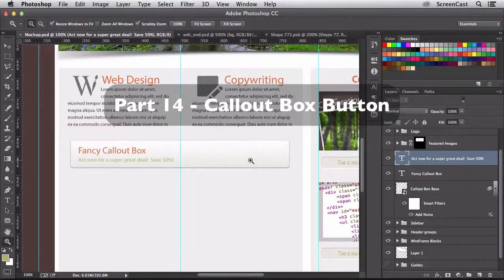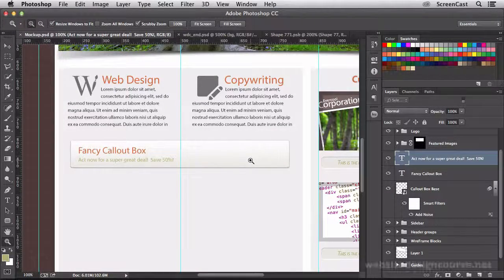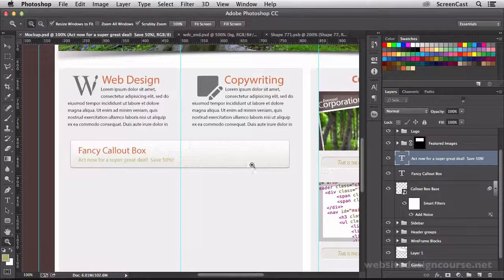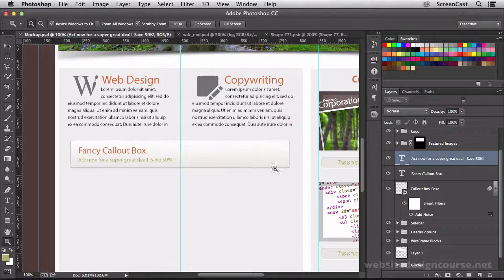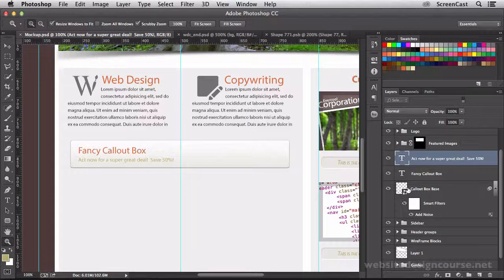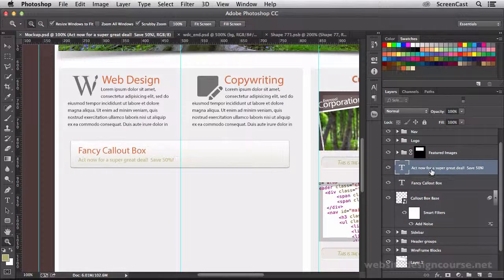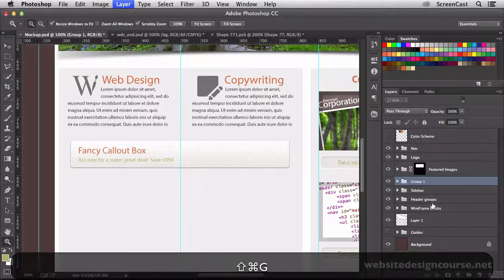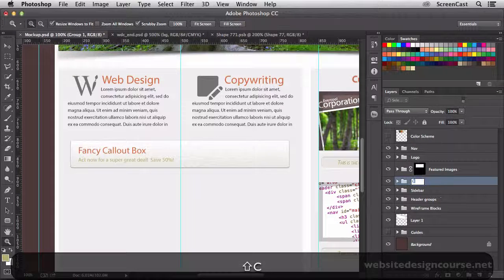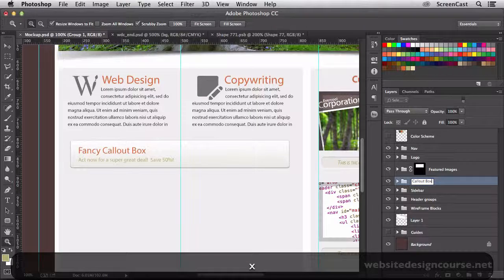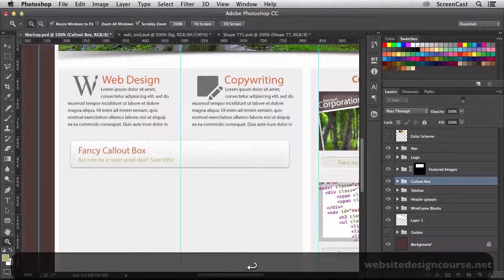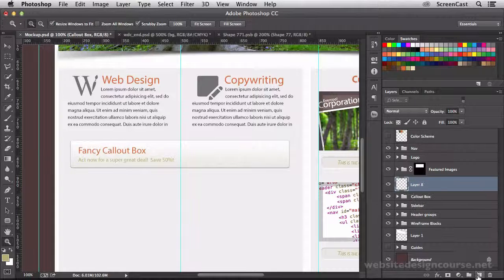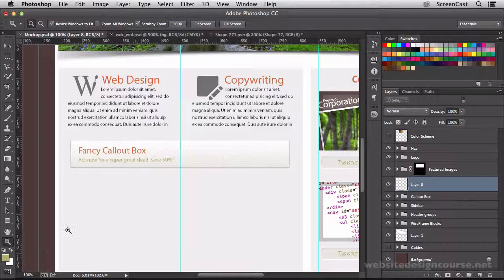To create the callout button, we're going to be employing several different shape layers. So let's group a few of these things together to tidy up our layers panel. We'll group all of these layers and call this callout box. Then we'll create a new layer above that, and this is where we'll create our callout button.